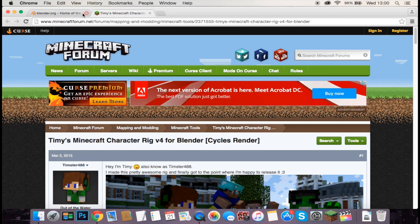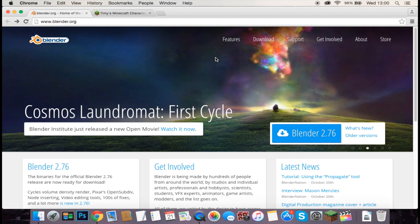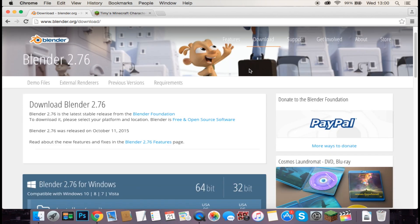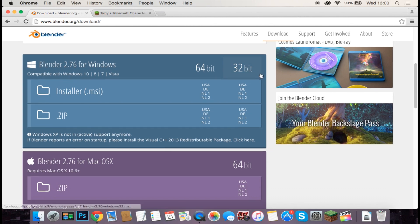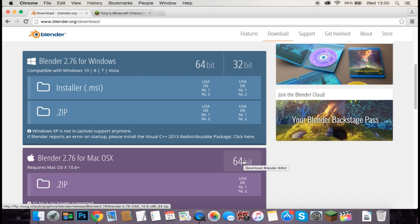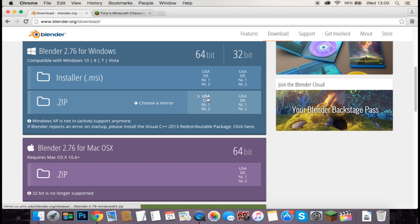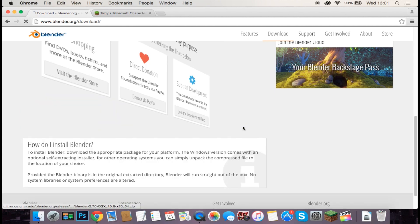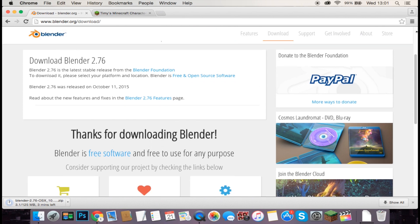Open Google Chrome — there are two links in the description that you'll need. The first one is Blender, which is the software we're going to be using, so just click the download button at the top. This is a Mac tutorial, but it works on Windows as well. For Windows, I think you click the zip, go to USA, and click the 64-bit option. For Mac users, just click 64-bit USA and it downloads.